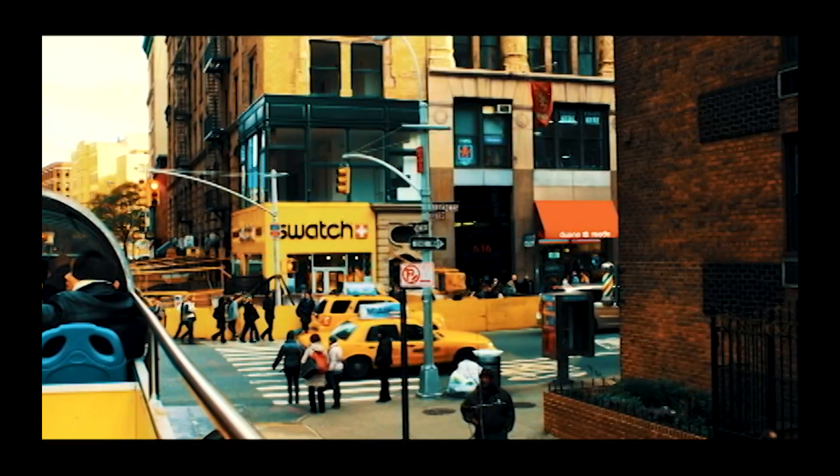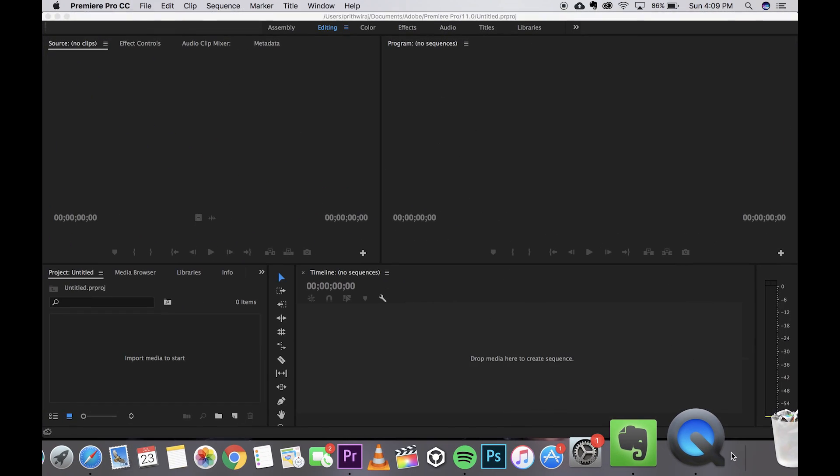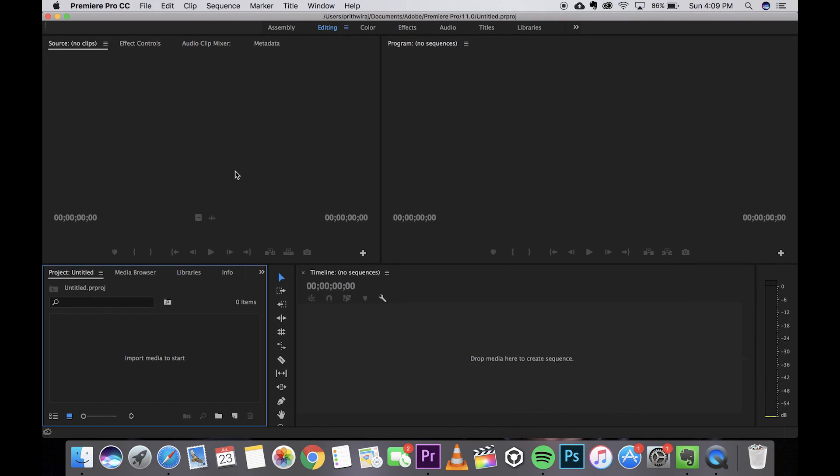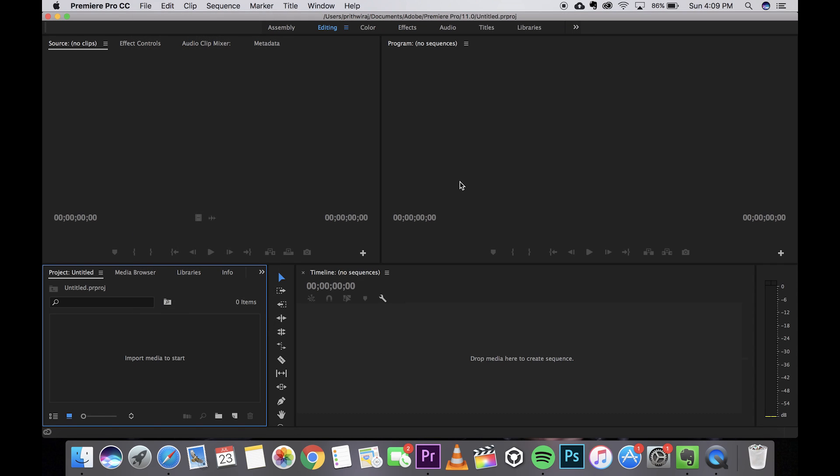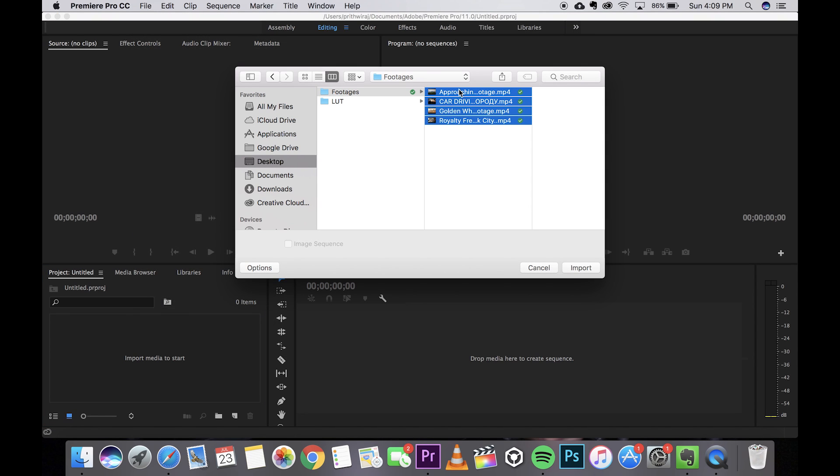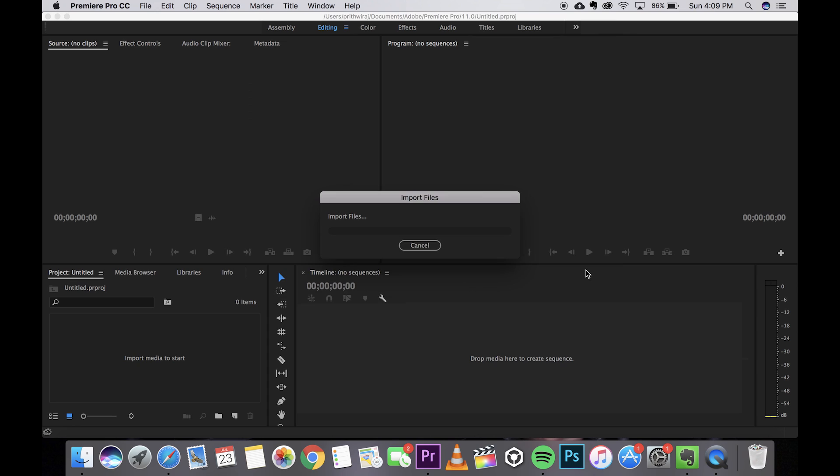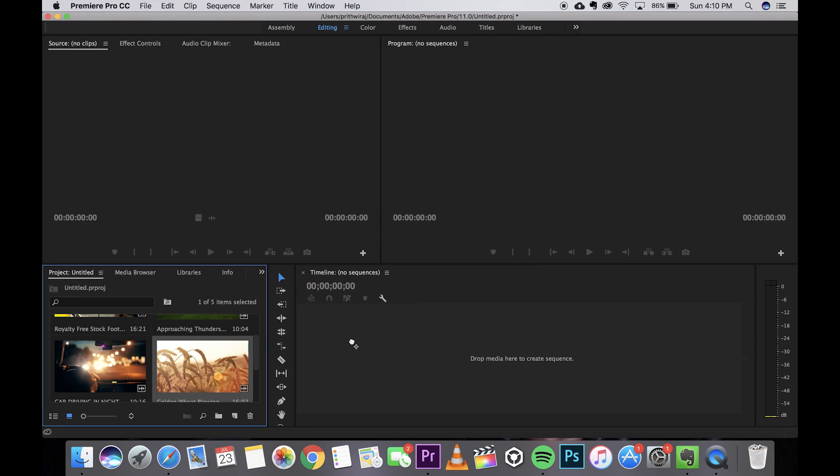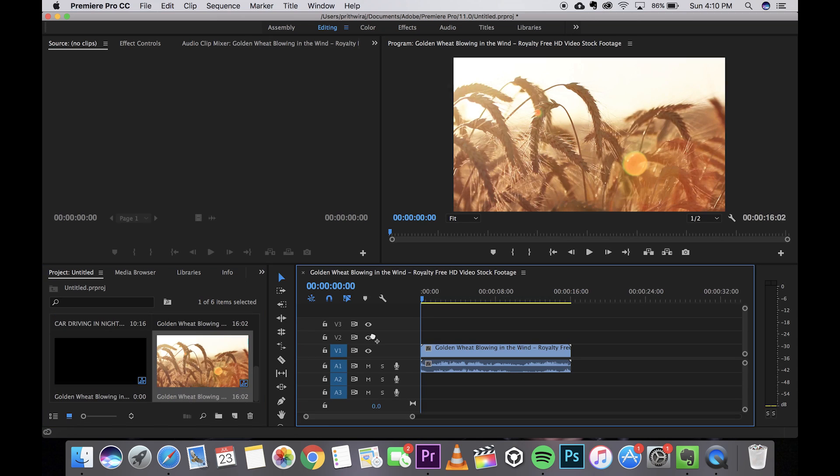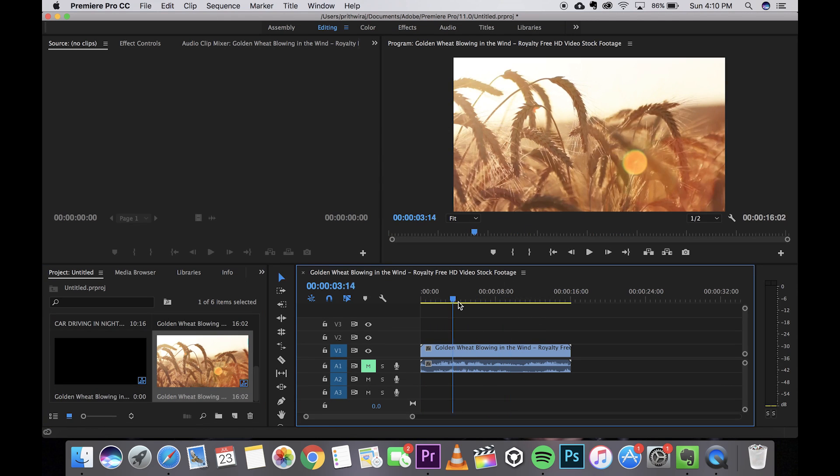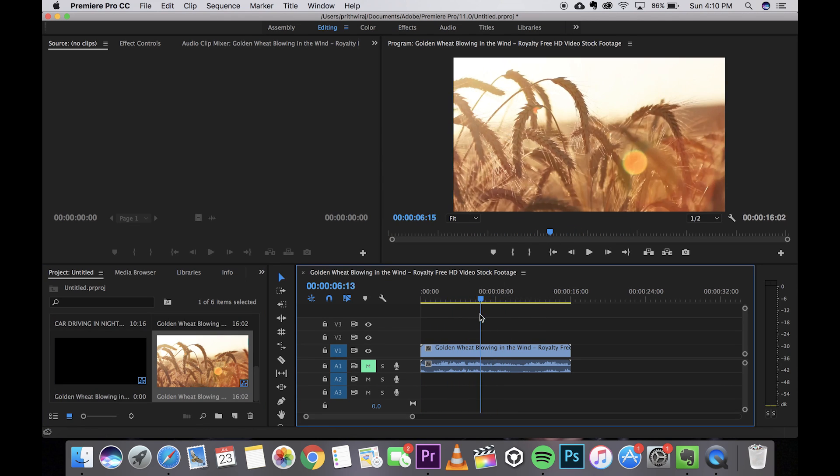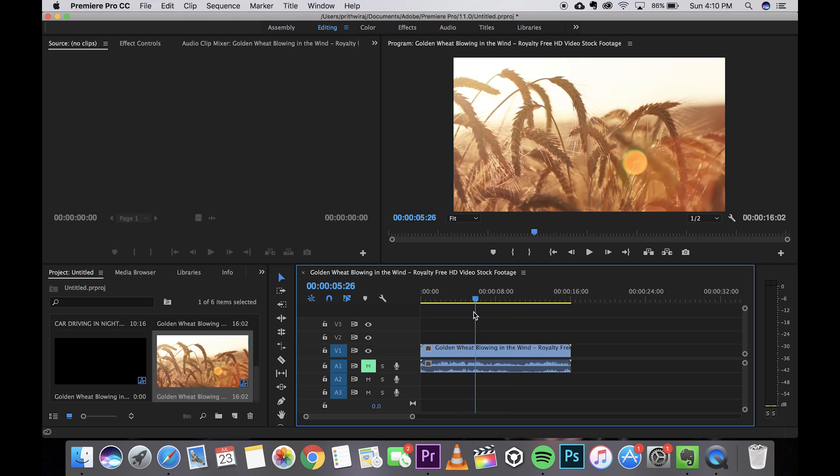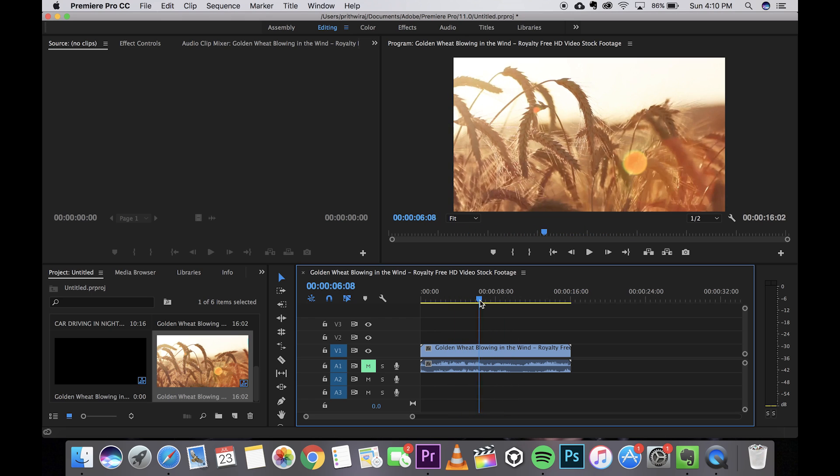I have a few footages over here. Now open Premiere Pro and let me just quickly import the footages over here. Let me just quickly drag one of these footages, for example this one, and let me just mute the track because I don't want the audio playing. As you can see this footage is from a wheat field.